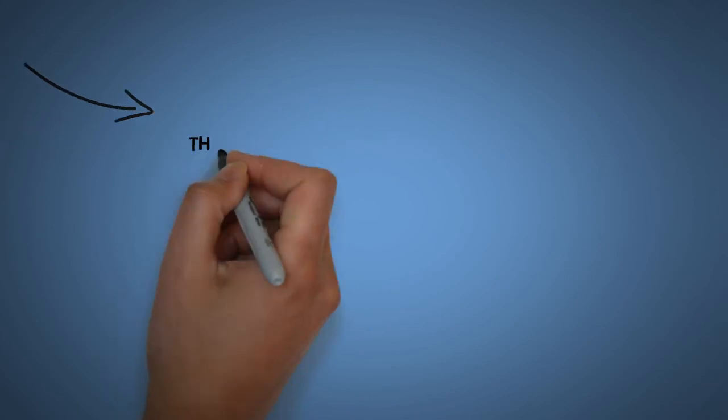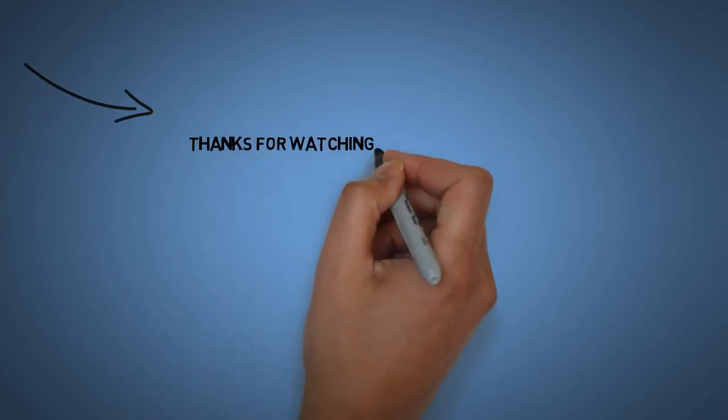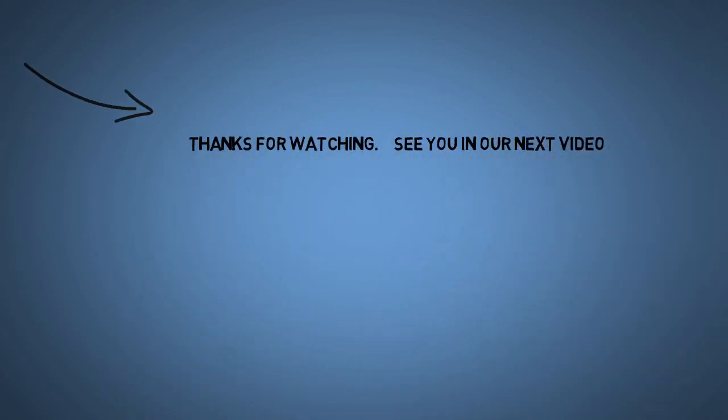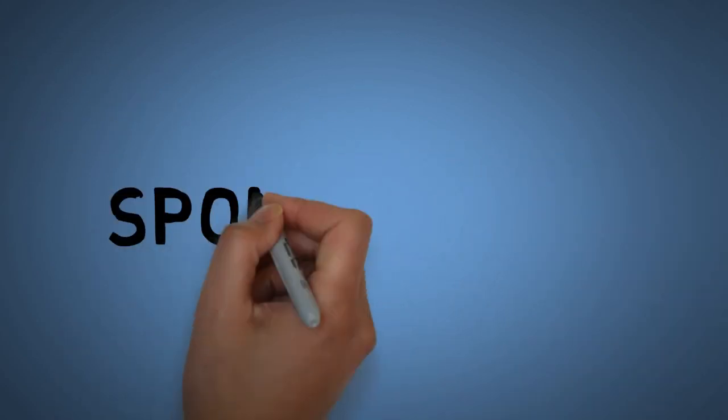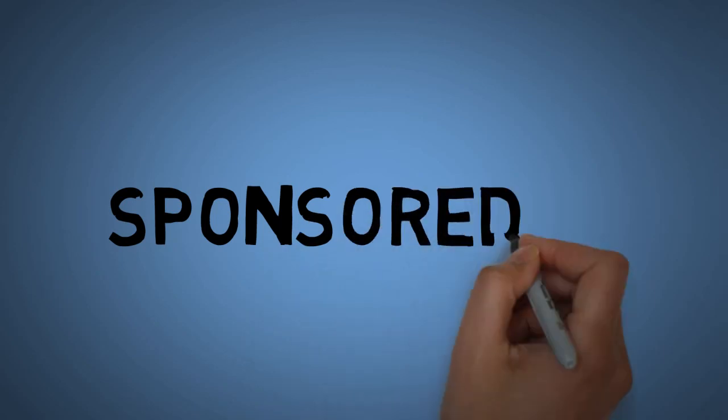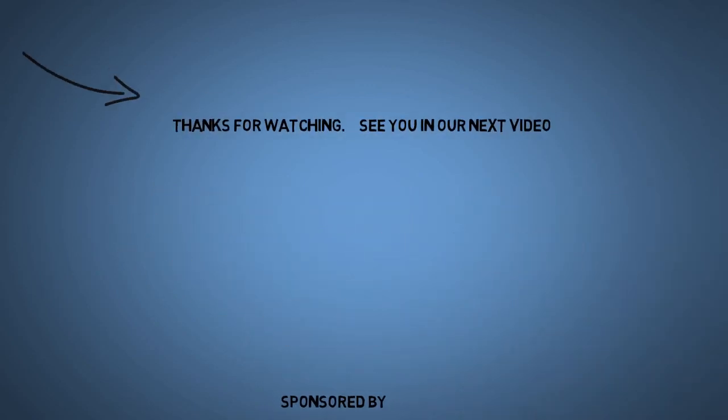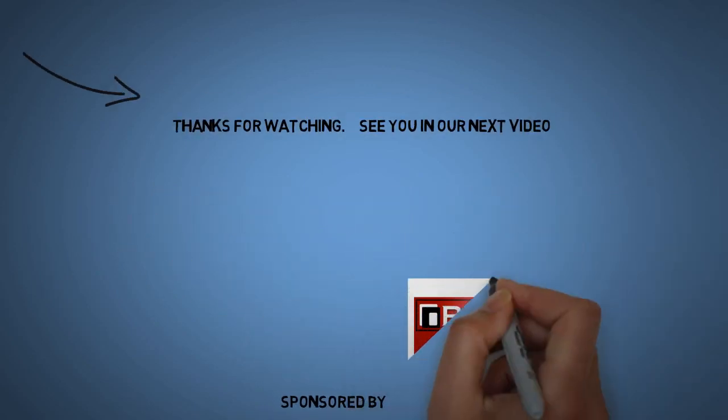Thanks for watching this video. We will see you in our next video. Till then, bye-bye, take care.